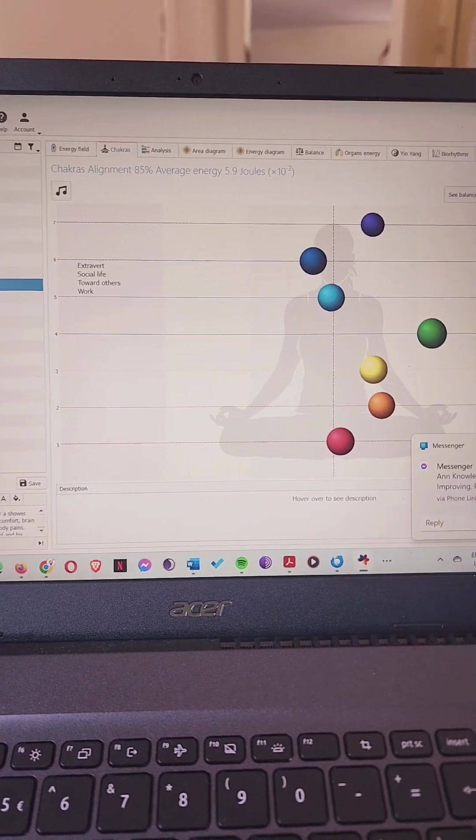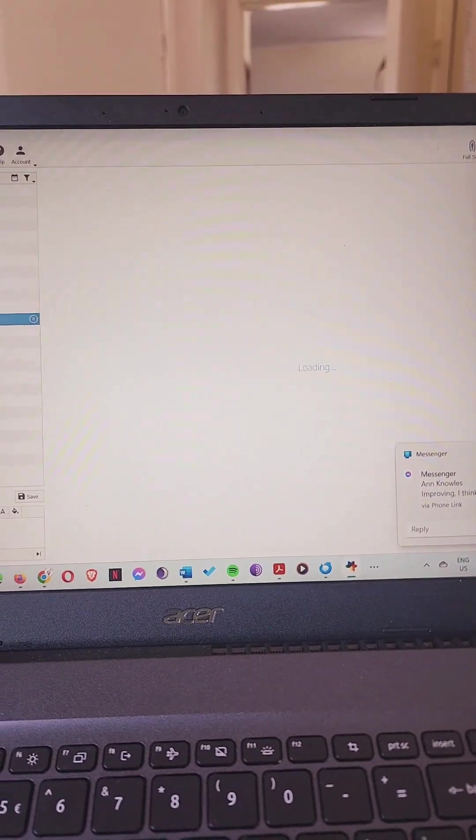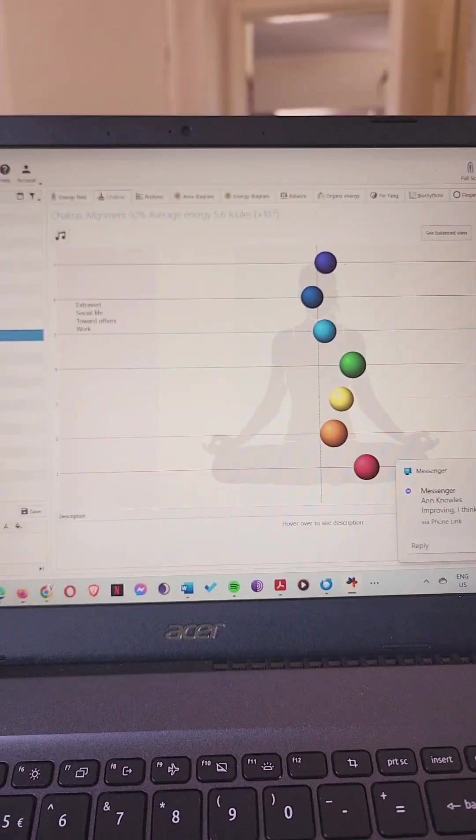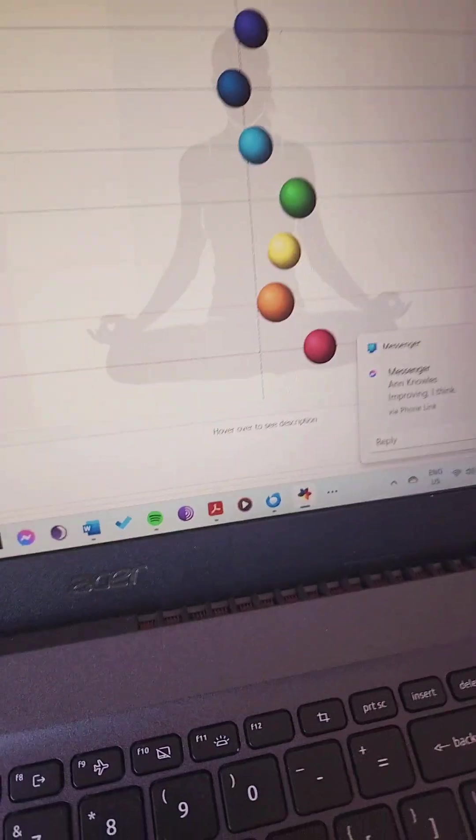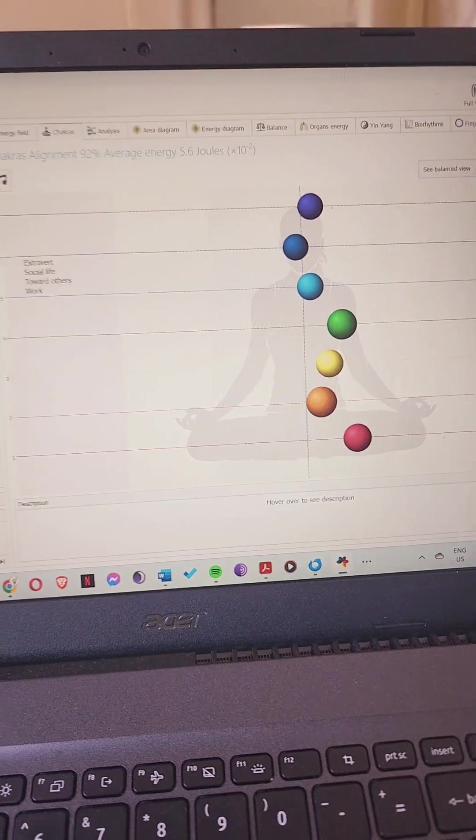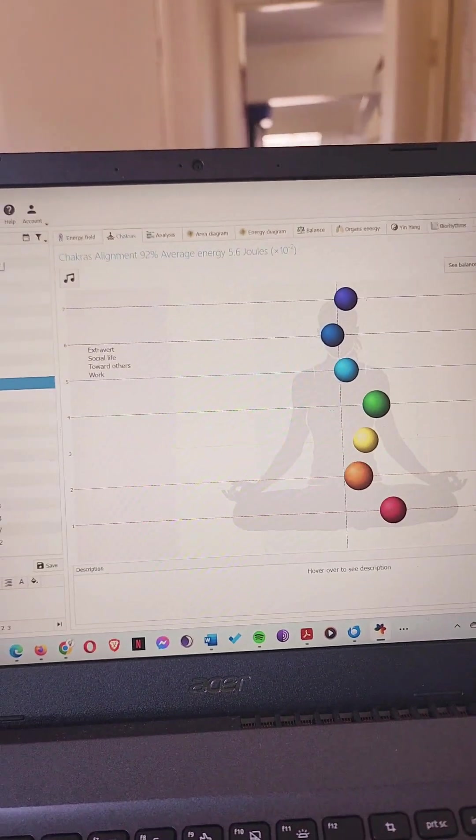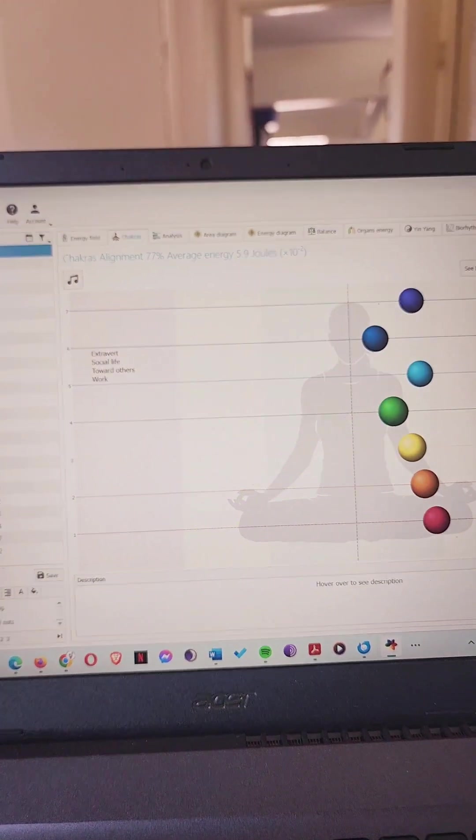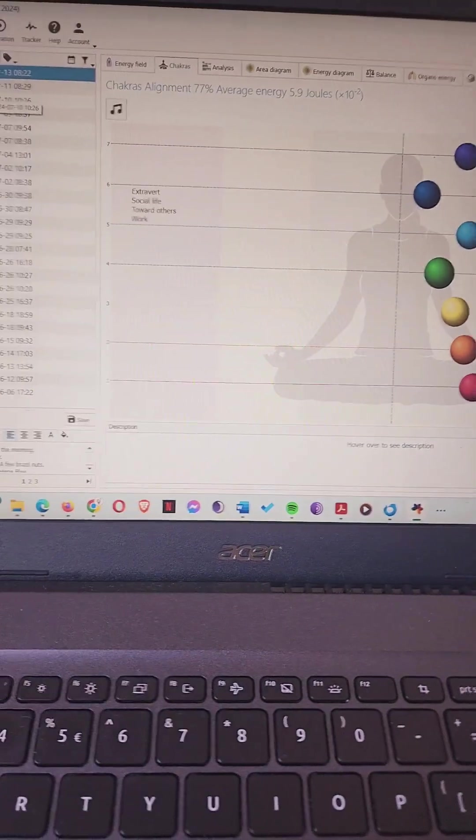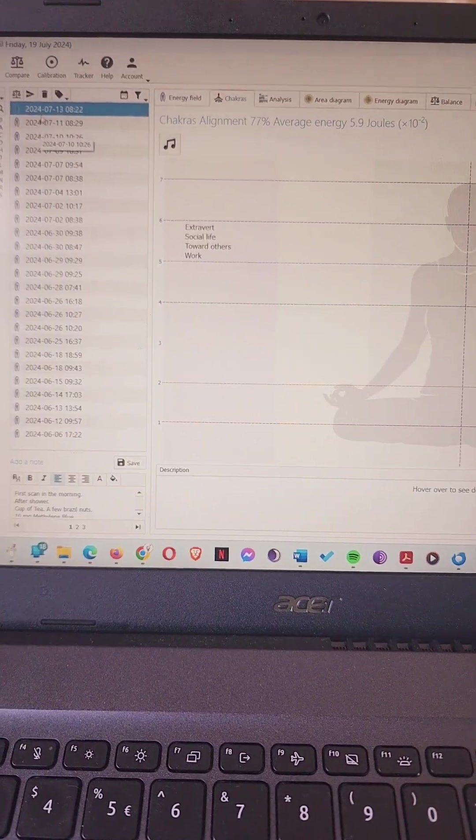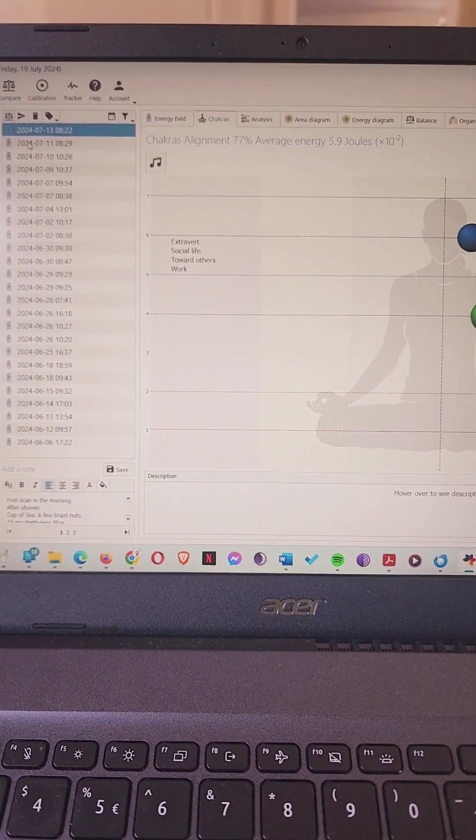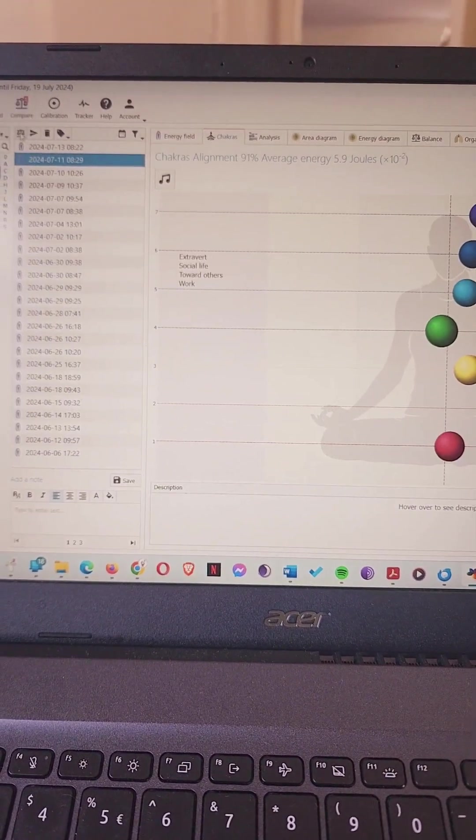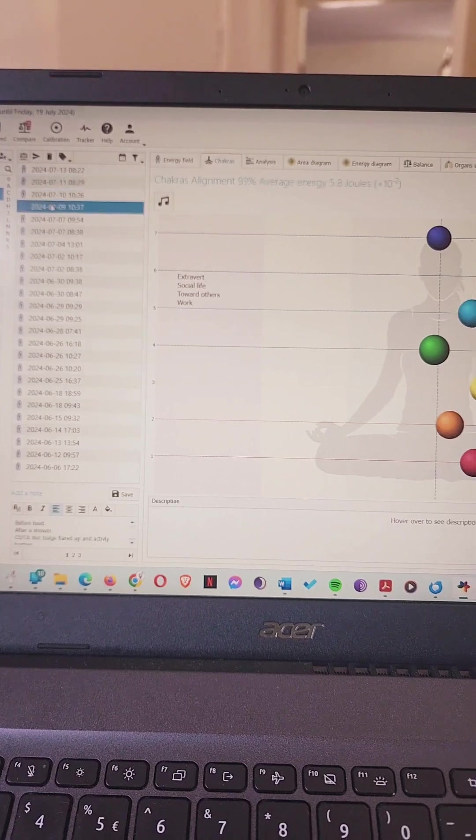I've had quite a few different scans here and you can see I've had quite a few different chakra alignments. One of the great things here is the more scans you do, you can then add a few of them so we can compare. I might want to compare a few scans here.